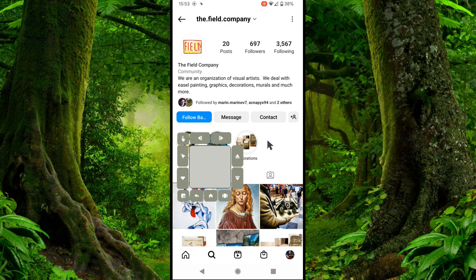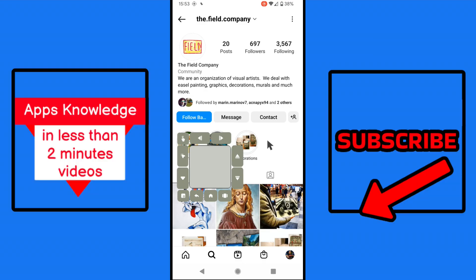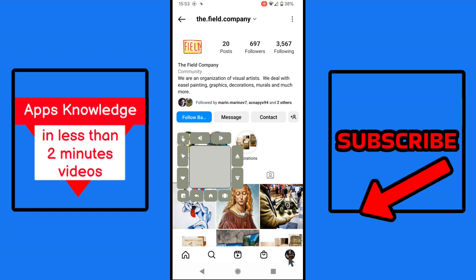The second way to unfollow someone on Instagram will allow you to unfollow a person even if you don't remember their Instagram username. Let's say you don't like this person anymore in the offline world, so what you need to do is open your profile and there is Following.